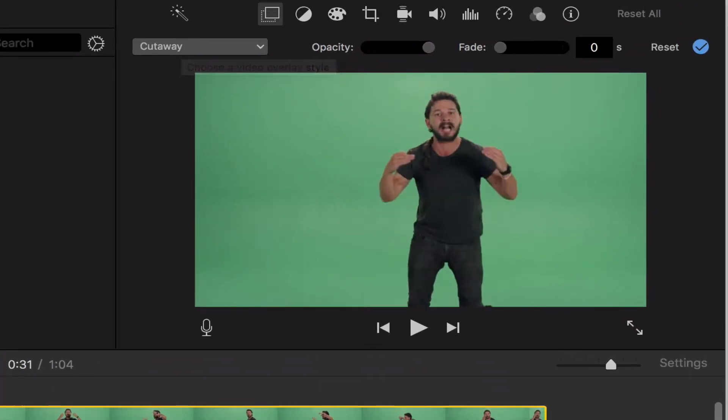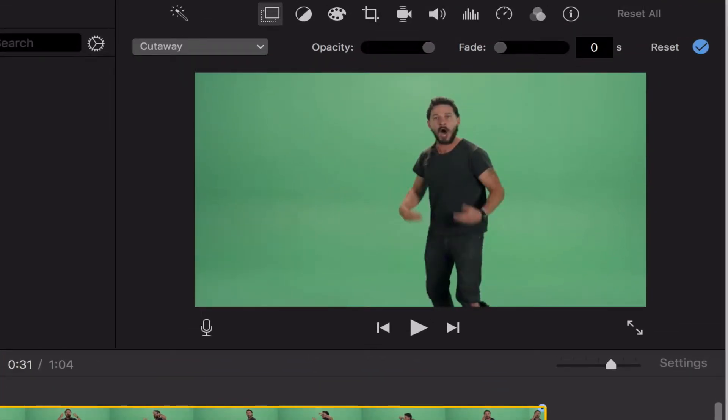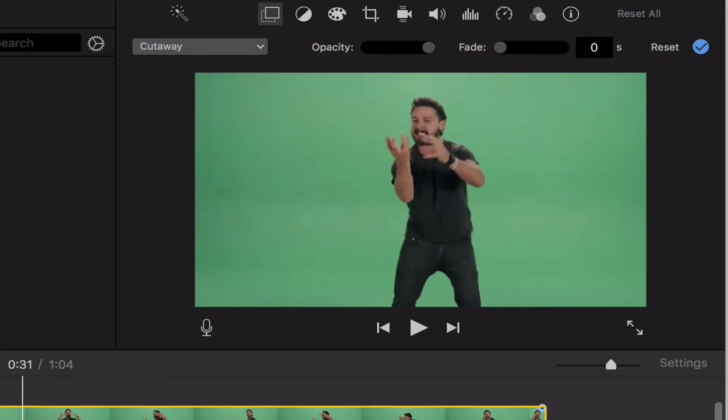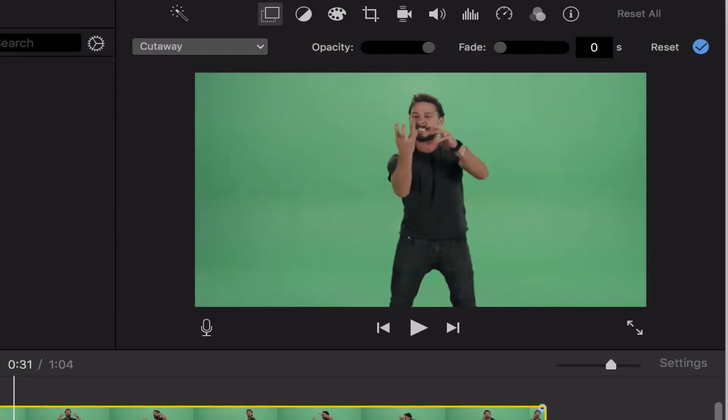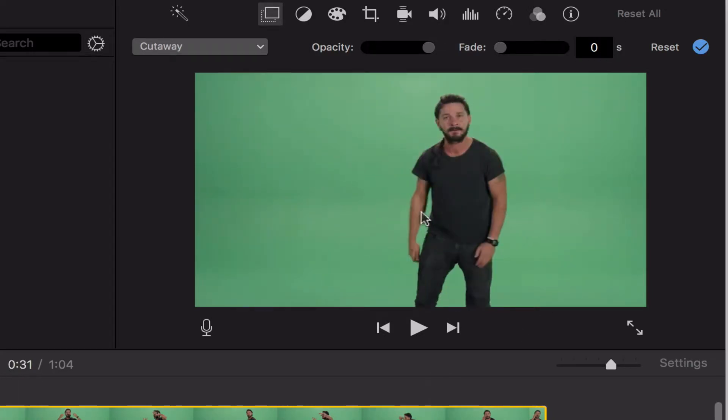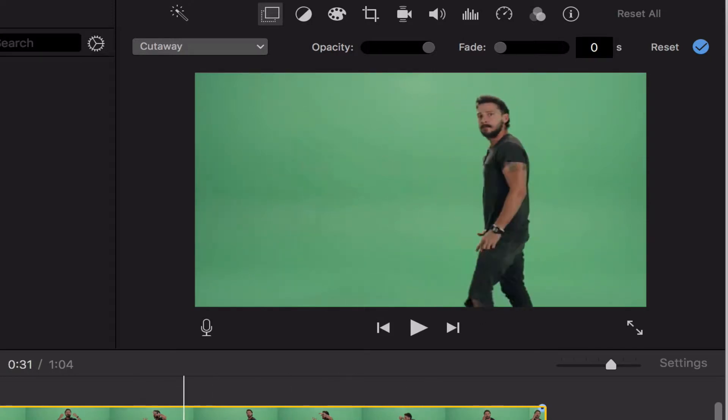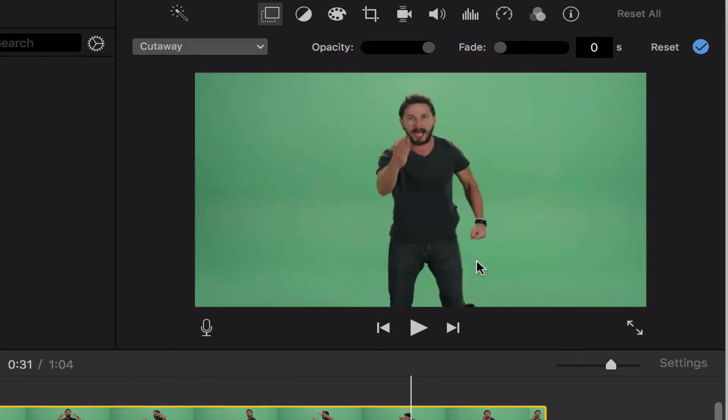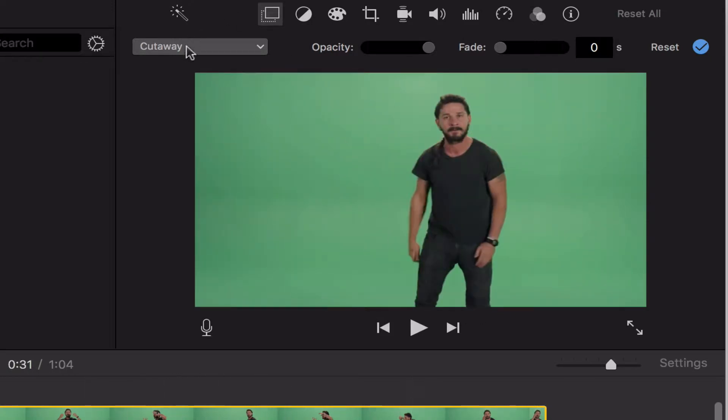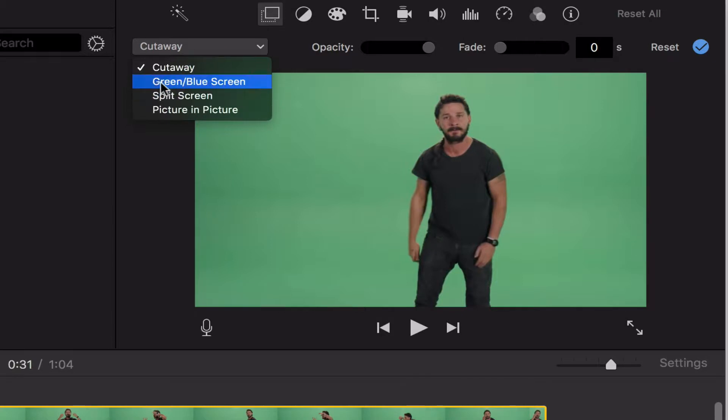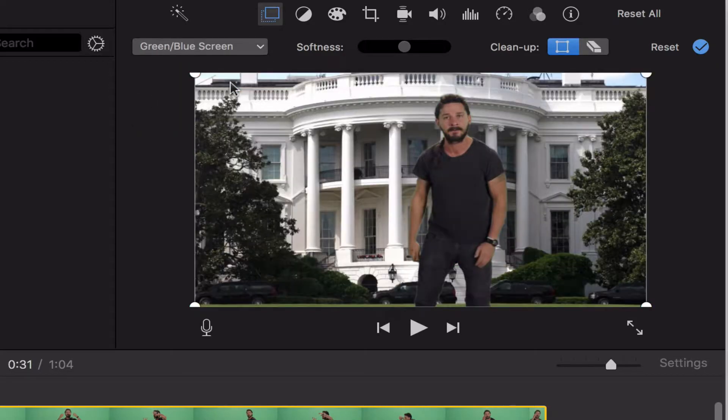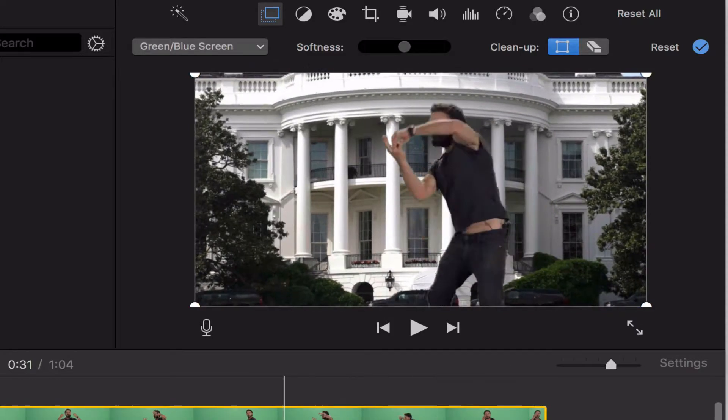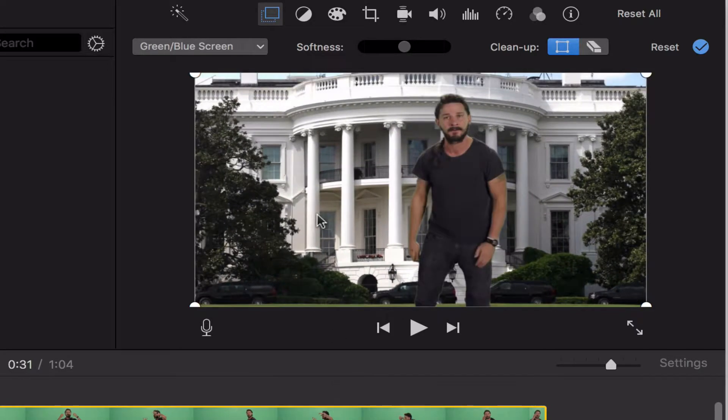Whatever clip is on top is the one that it shows. So that's why I'm only seeing my green screen clip, and I'm not seeing the clip below it. So what I want is I want to change this to green slash blue screen. And when I simply choose it, it will instantly make my green go away, and it will show me then whatever is underneath it.